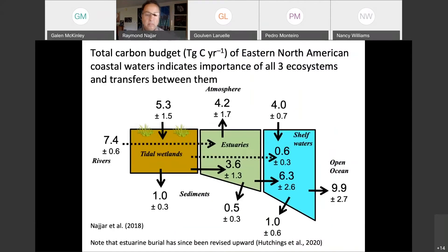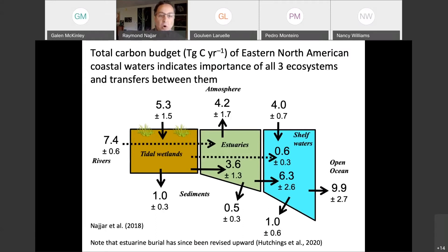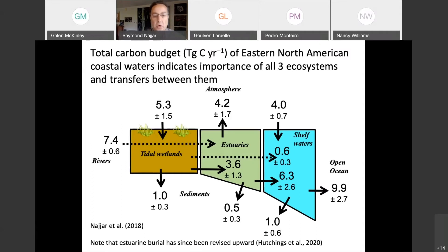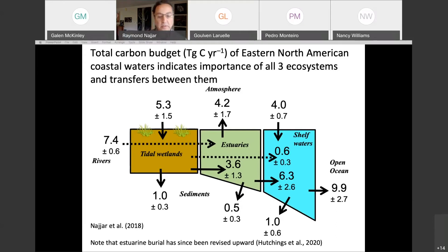Here's some work we did on one of the few regional coastal carbon budgets — for Eastern North America. The main point is that all three regimes are important in the coastal zone budget. Tidal wetlands are a very tiny area — on the order of a percent or so for Eastern North America — and yet they have very large burial, large CO2 uptake, and large lateral transfer from tidal wetlands to estuaries.